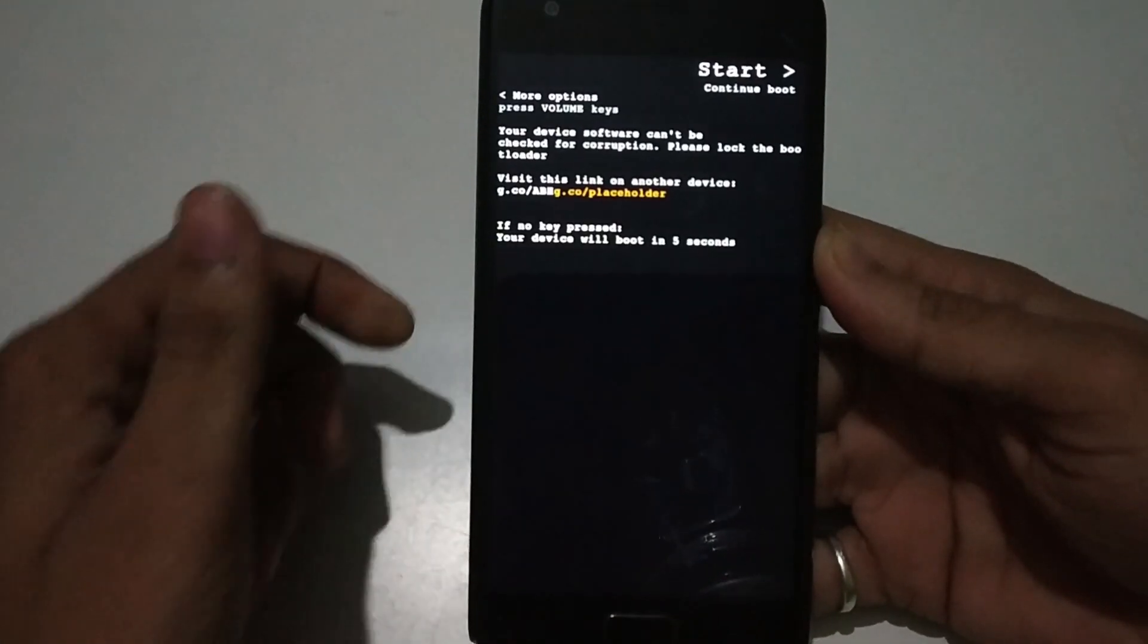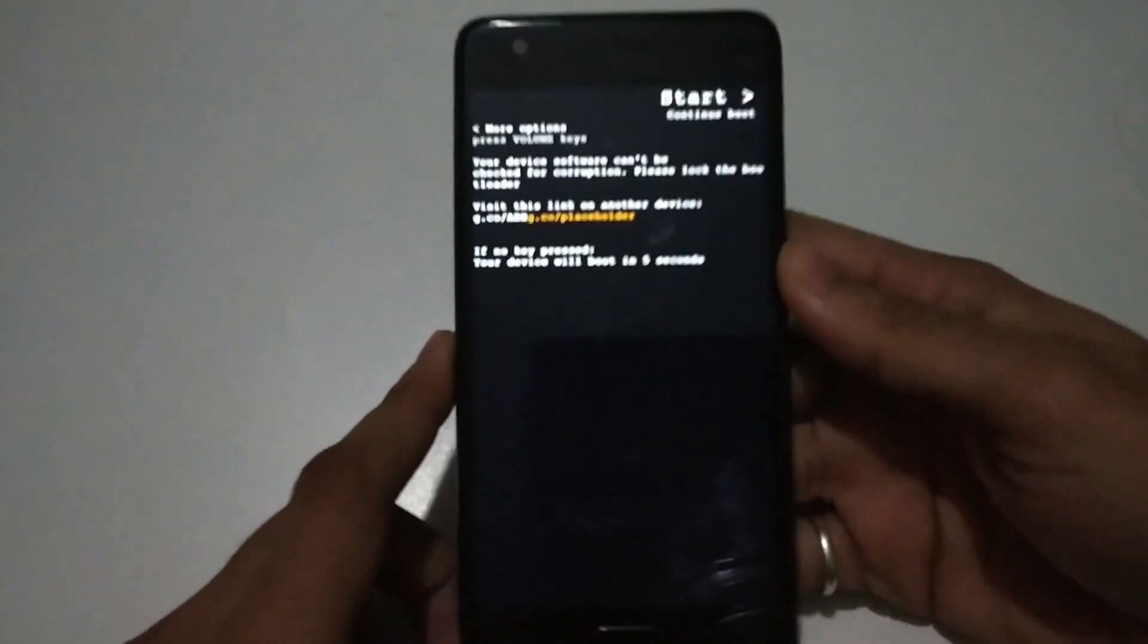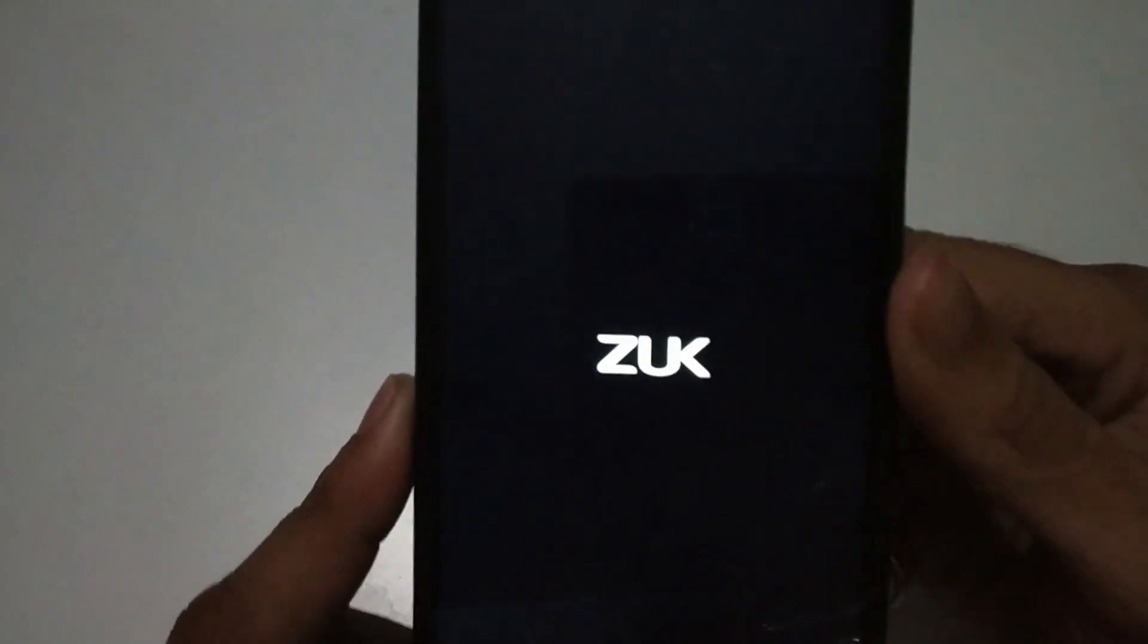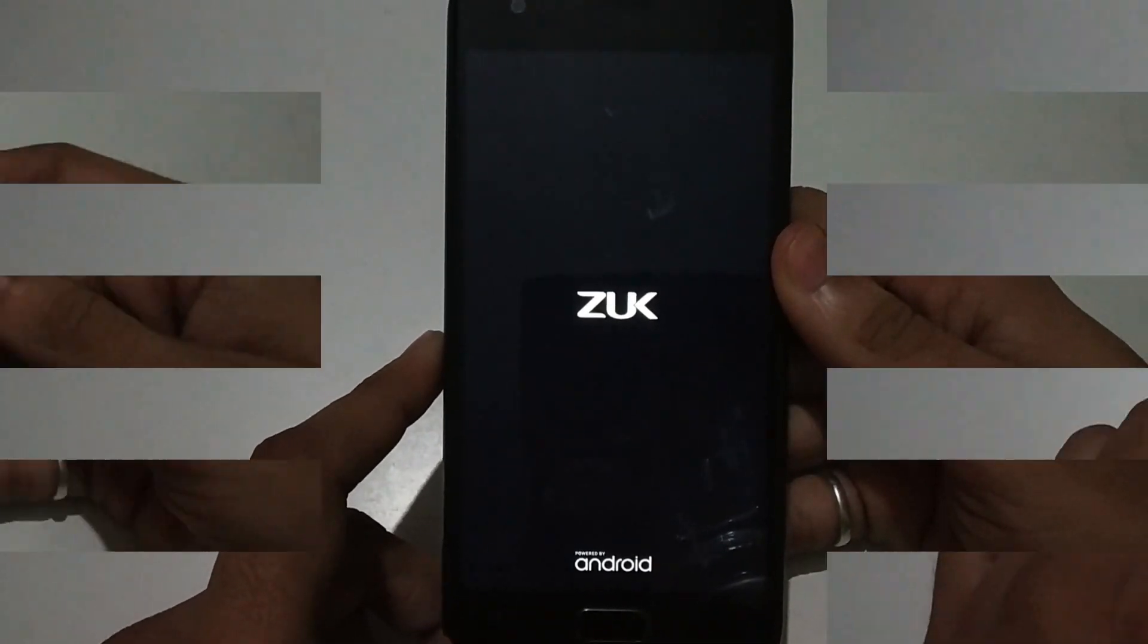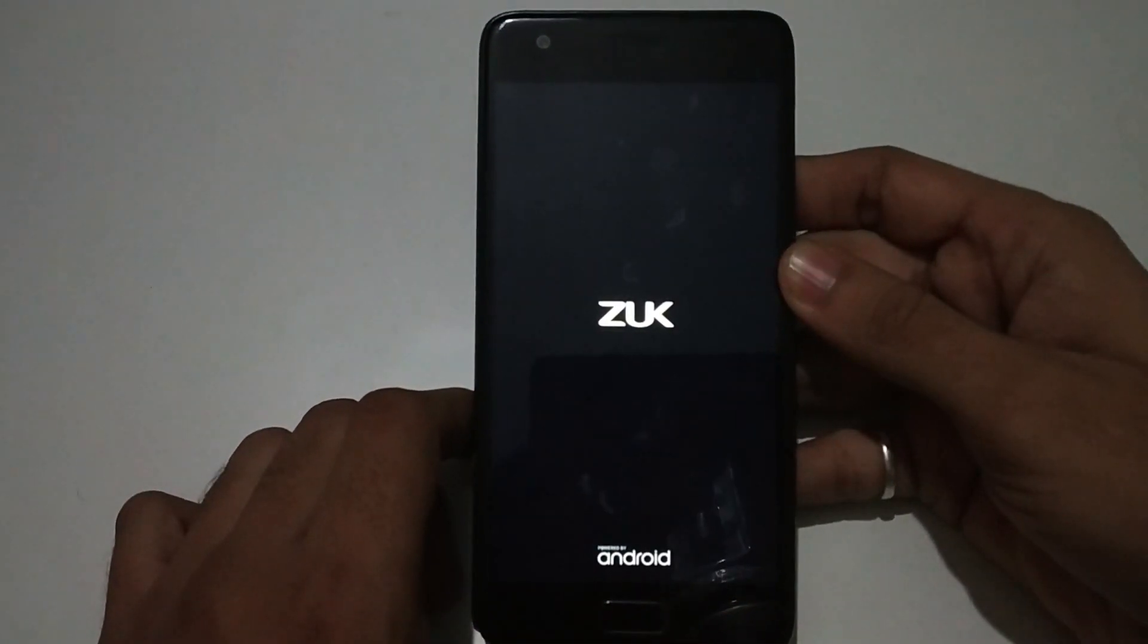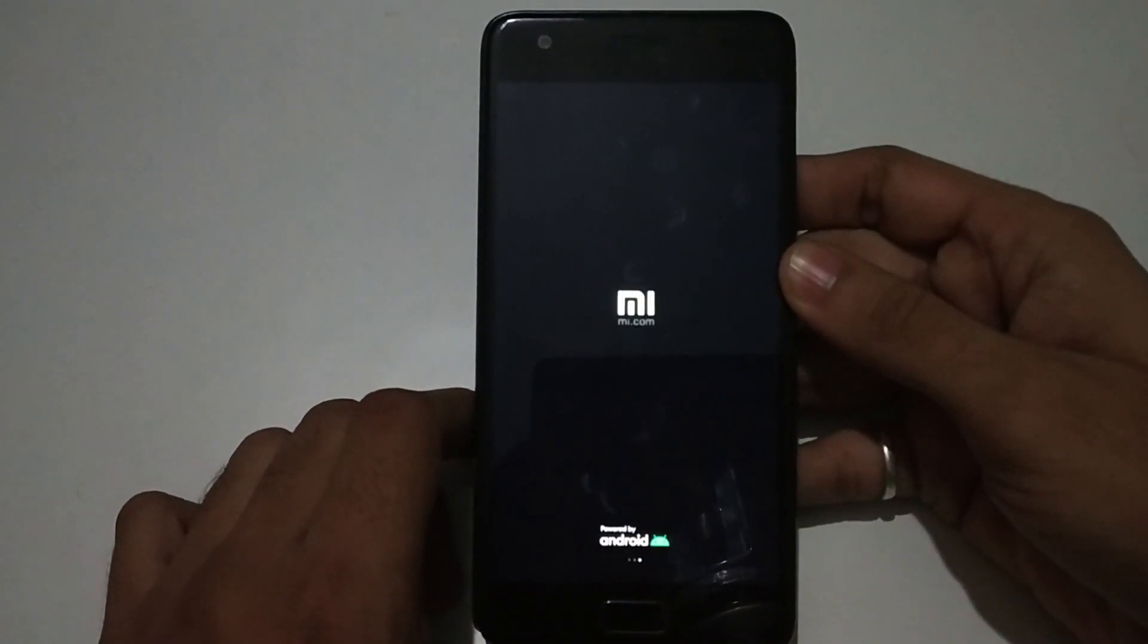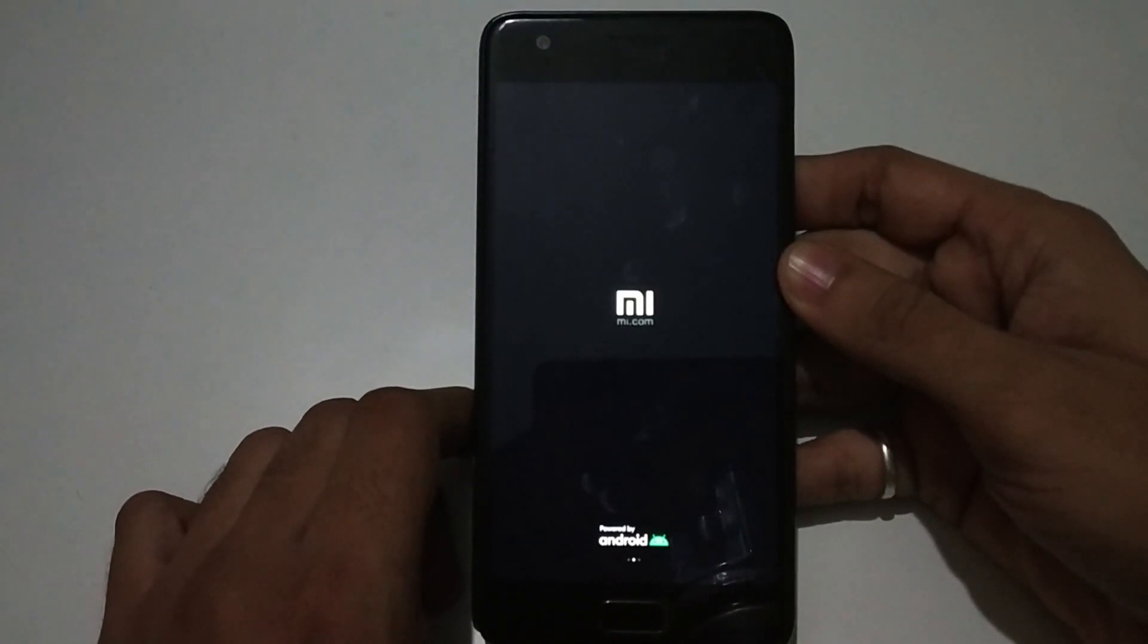Your phone will automatically restart, don't worry. The rebooting process will take some time. As you can see, the MI logo is showing on the screen. Let it boot up.